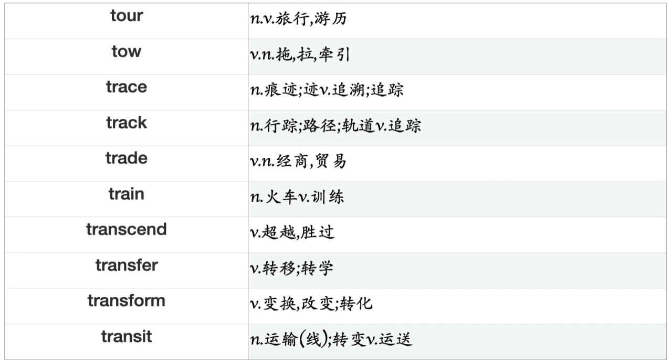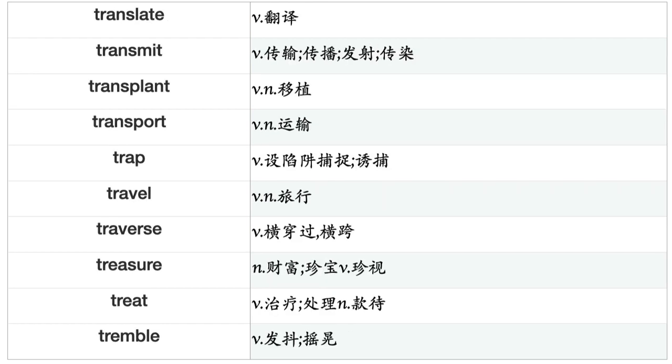Tile, Till, Tilt, Time, Toast, Tolerate, Torment, Torture, Toss, Touch